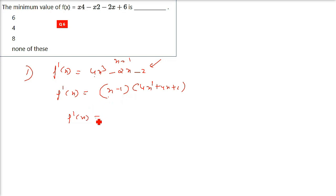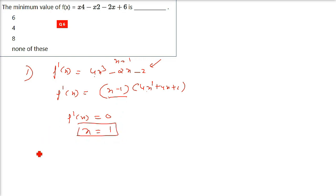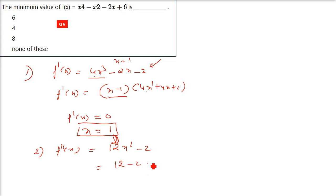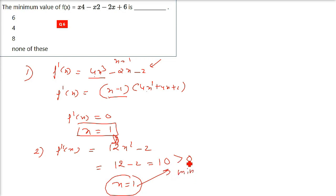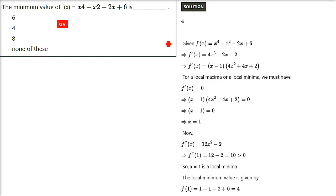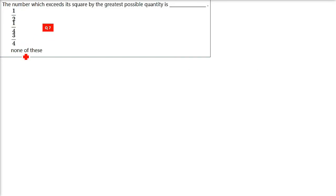Setting f'(x) equals 0: 4x squared plus 4x plus 2 will never equal 0, but x minus 1 equals 0 gives x equals 1. Double differentiating gives f''(x) equals 12x squared minus 2. Substituting x equals 1: 12 minus 2 equals 10, which is positive, confirming a minimum. To find the minimum value, substitute x equals 1 into the original equation, giving 4. So the minimum value is 4.